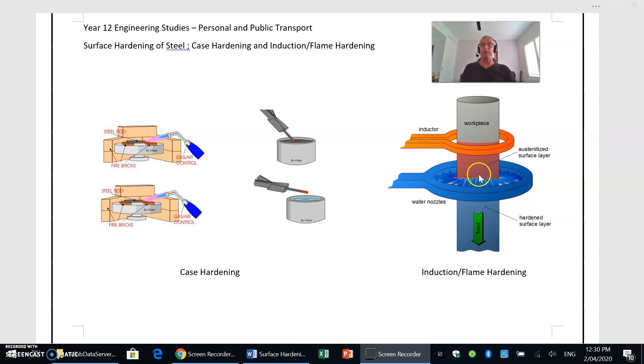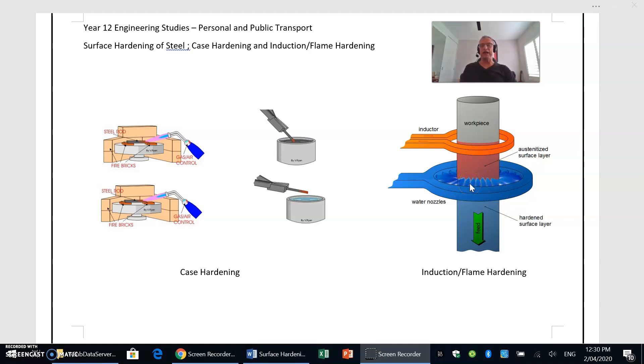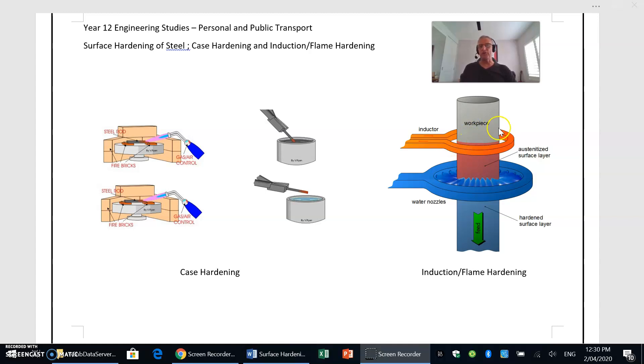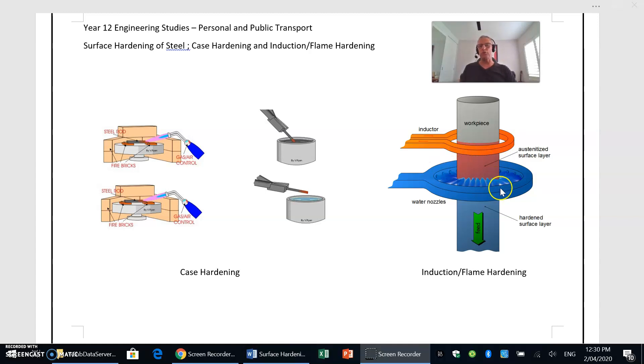We then rapidly quench, so there's the water nozzles coming down and they're rapidly quenching the outer surfaces. Because we've only heated the outer surface of the metal, the inner core still remains malleable and ductile and tough, whereas the outer surface has been heated up and it's gone through that austenitic transformation.